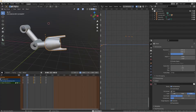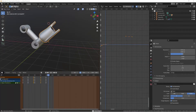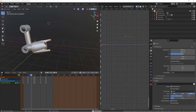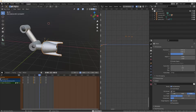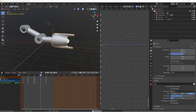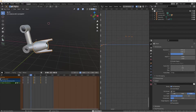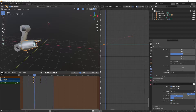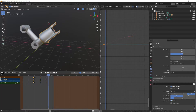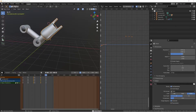Hey everyone, Johnny here. In this video we're going to be taking a look at drivers and how we can use them to power our animations. When you use keyframes to animate, you're choosing a value for some property based on a given frame number. Then an interpolation or extrapolation mode is used to determine the values when you're not on a keyframe. But what do you do when you want to base a value off something else other than just a frame number? That's when you can use a driver.